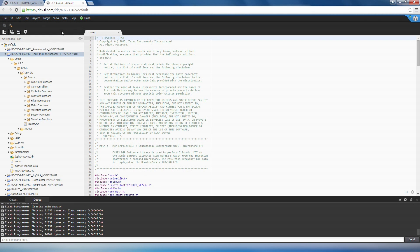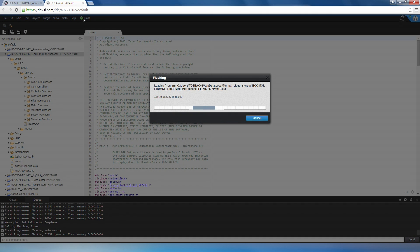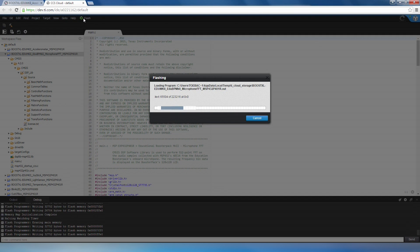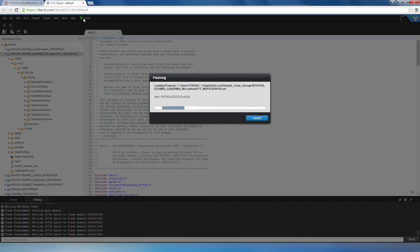In this example, the MSP432 samples the Booster Pack's microphone with its ADC14 module at 8 kHz sampling frequency, and applies the real FFT function from the CMSIS DSP library on the input audio samples to produce and display the frequency bin data. MSP432's DMA module comes in very handy in this application because it utilizes the DMA's ping-pong mode to automatically switch between two data buffers. This allows continuous audio sampling into one buffer while the MSP432 is performing FFT on the second buffer.